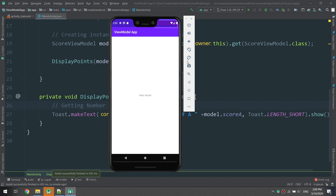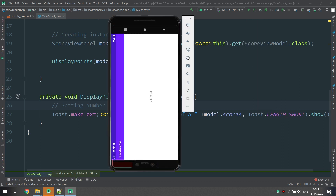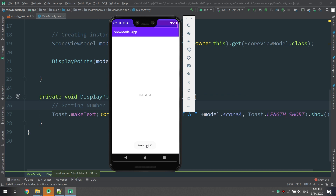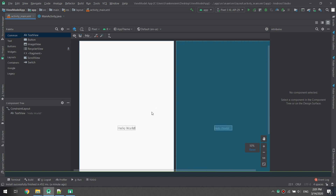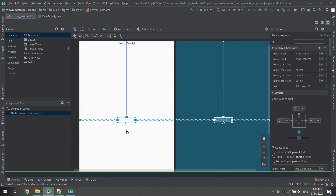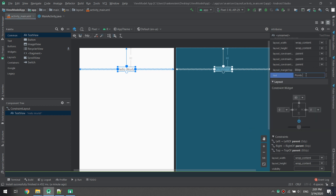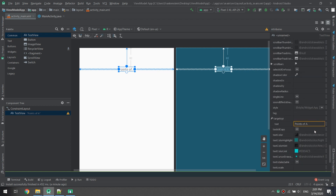Let's rotate the screen — and the points of A is still equal to 10, nothing has changed. Data remains 10 whenever you rotate the screen; it will never be null. If you don't use the ViewModel, the value would become zero because you are not conserving the state of your data.